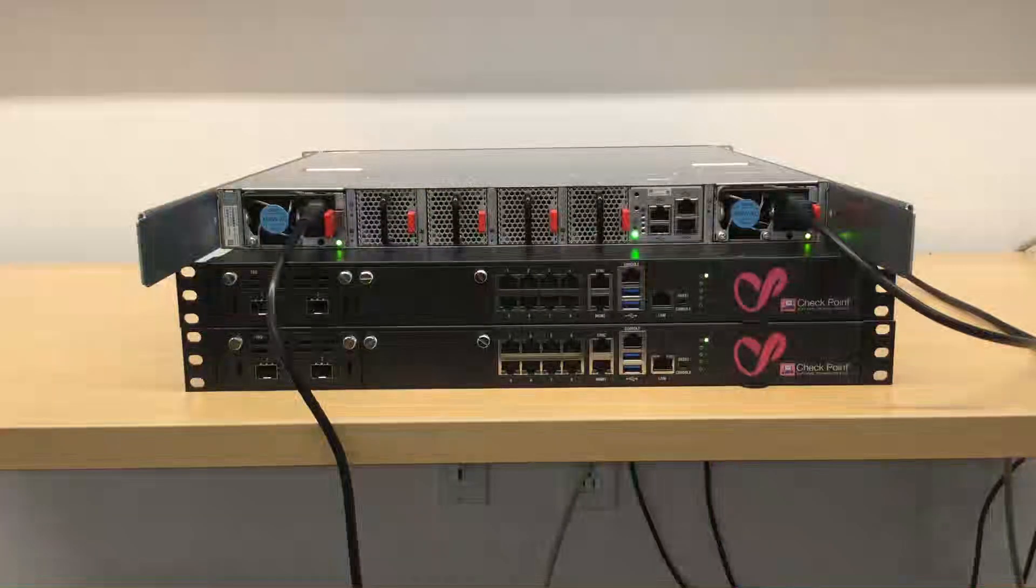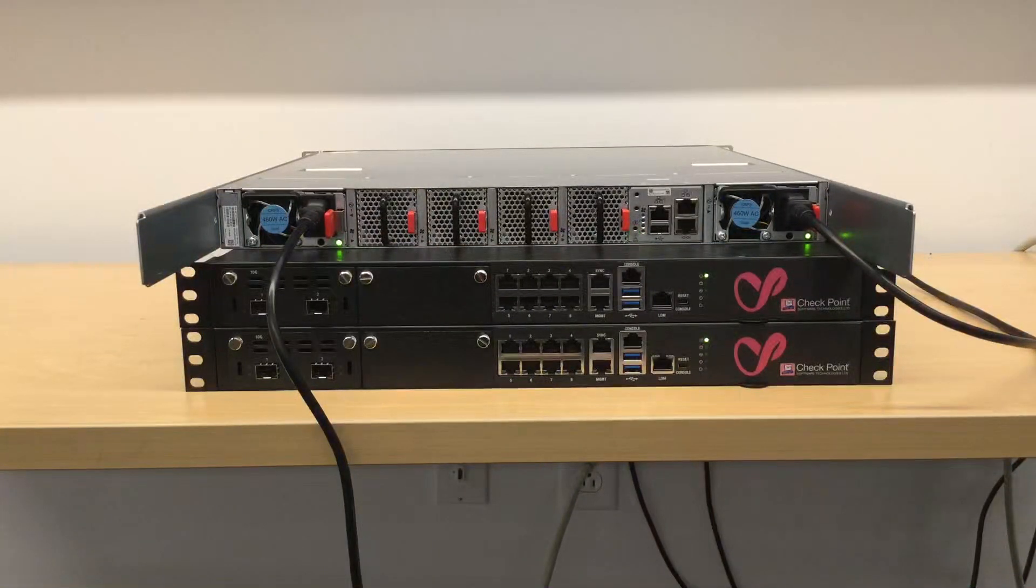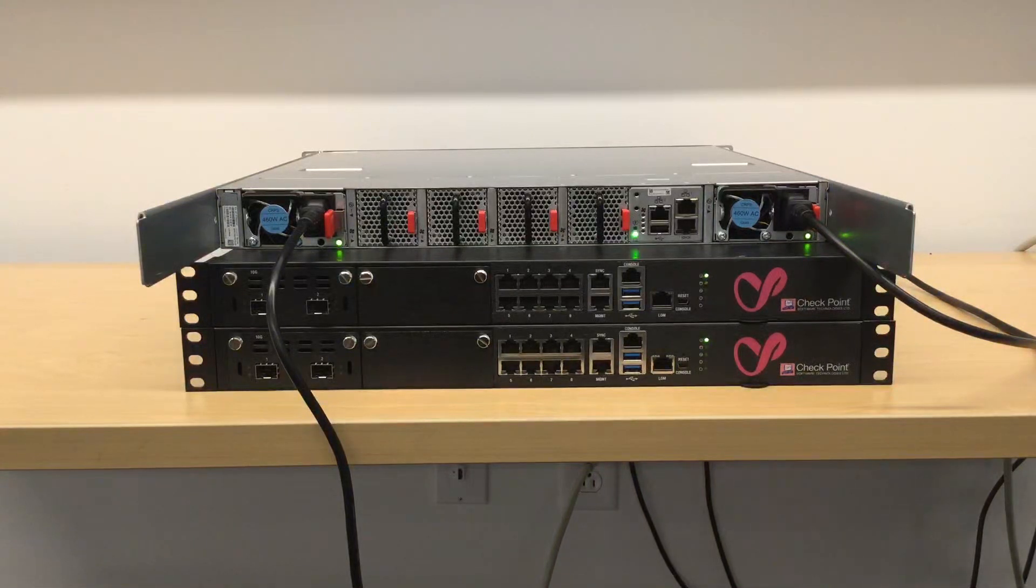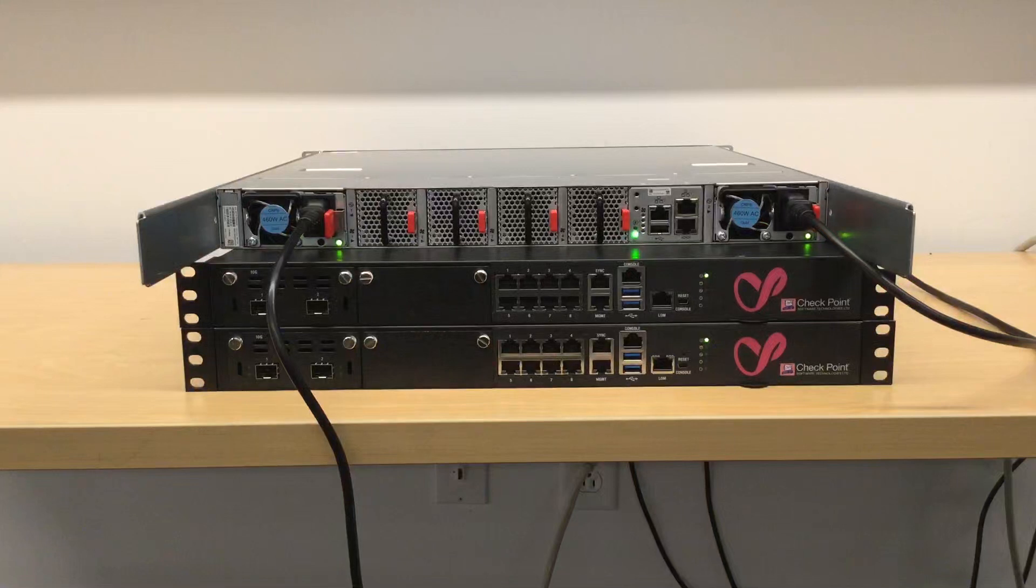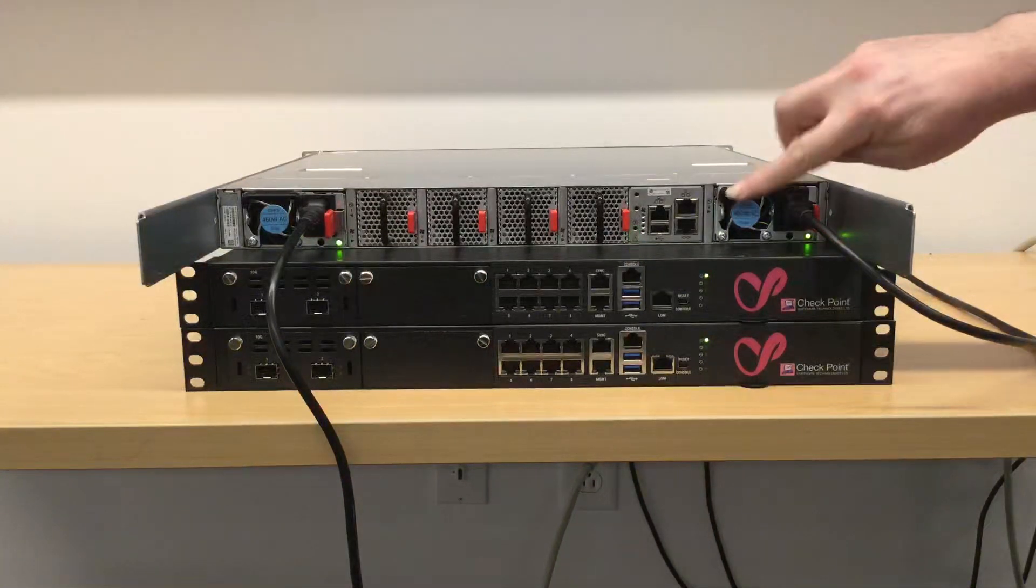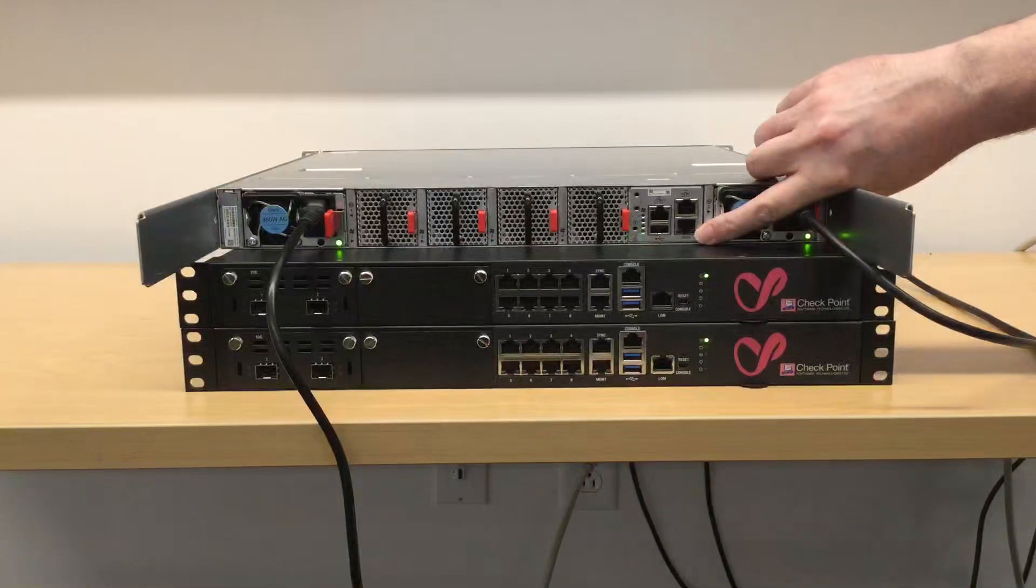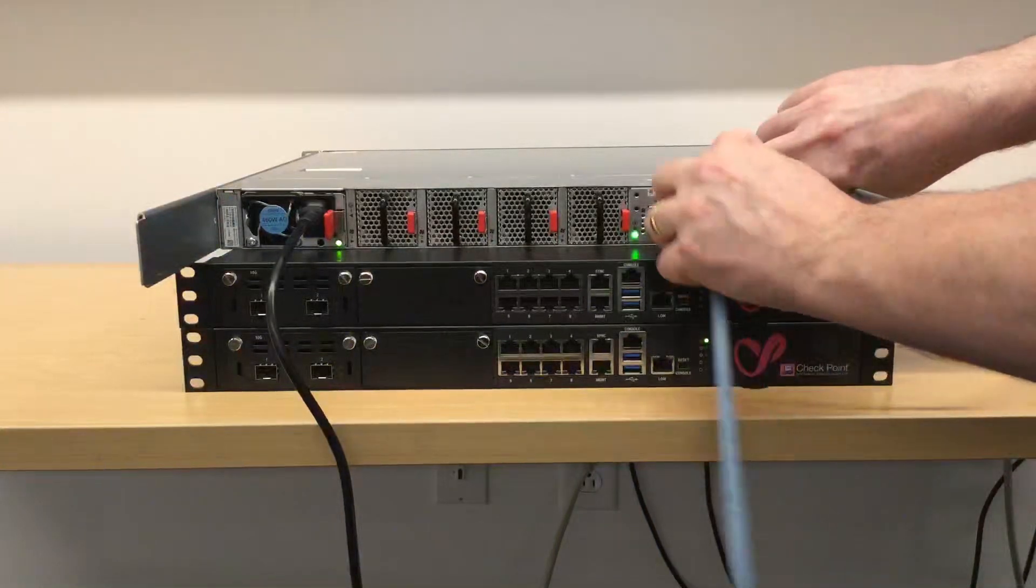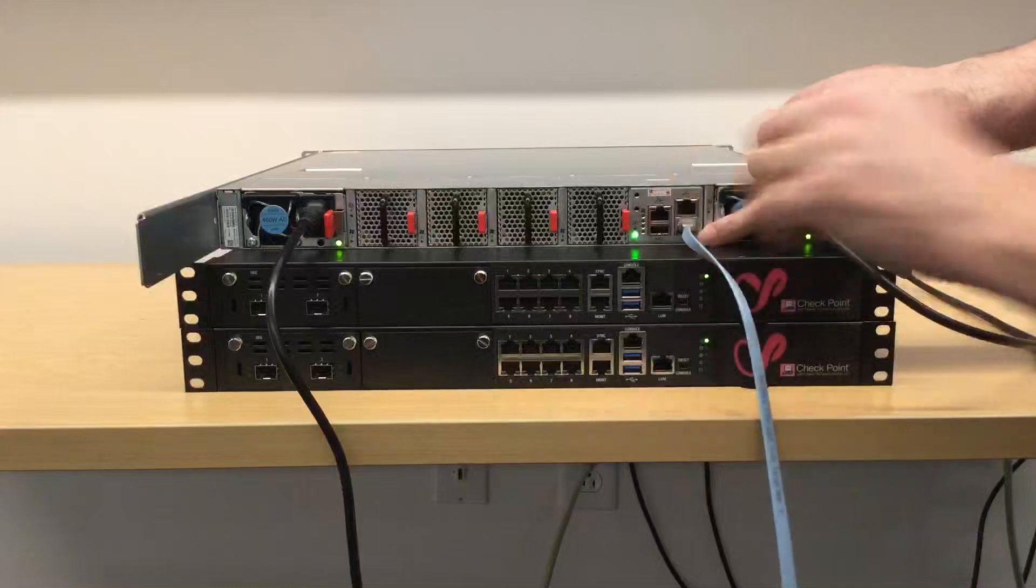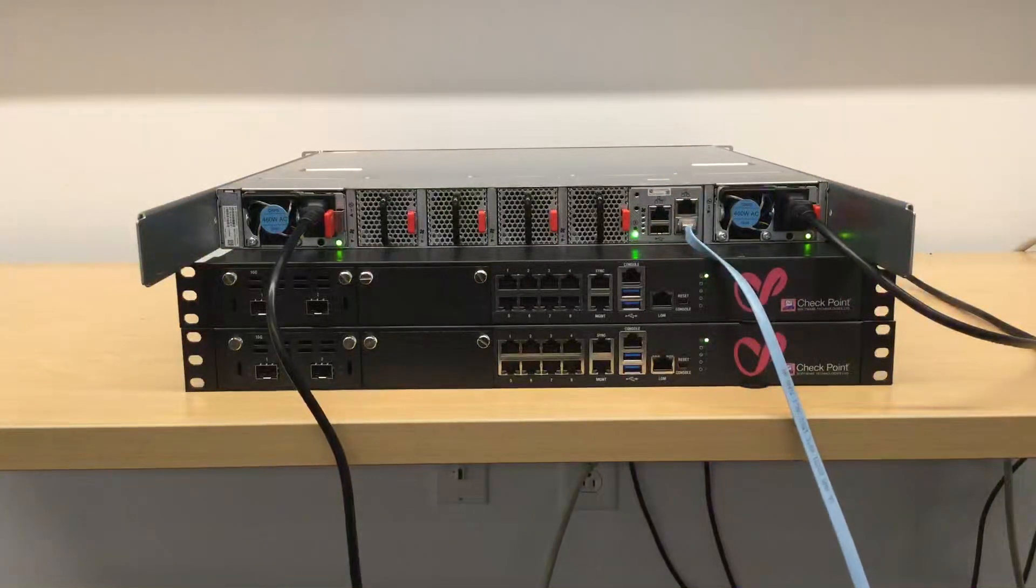This is the back of the Orchestrator Model 140. I wanted to point out the console ports. On this particular model there is a serial port that you use initially to configure the ethernet port, so you can manage via the web user interface.